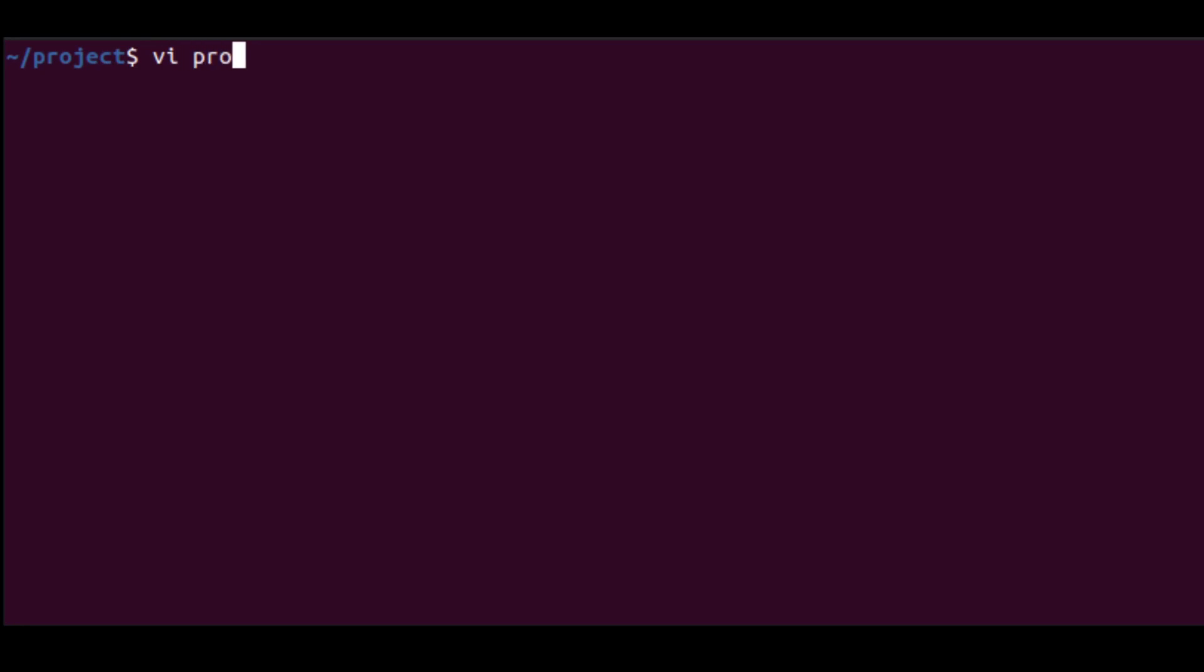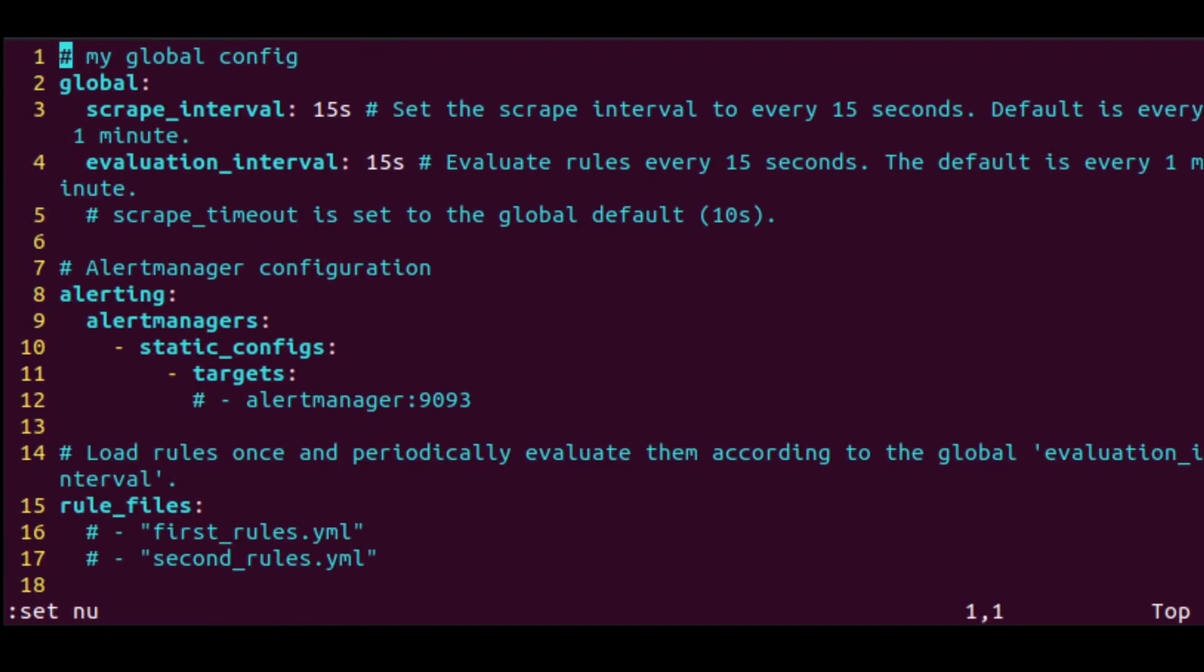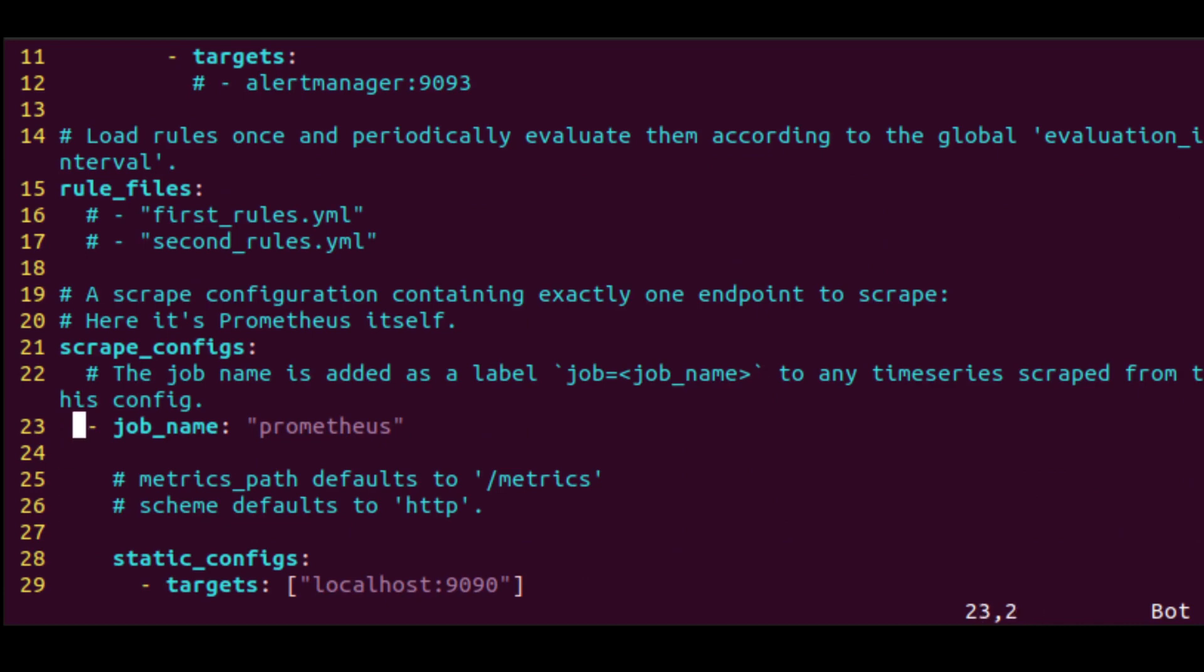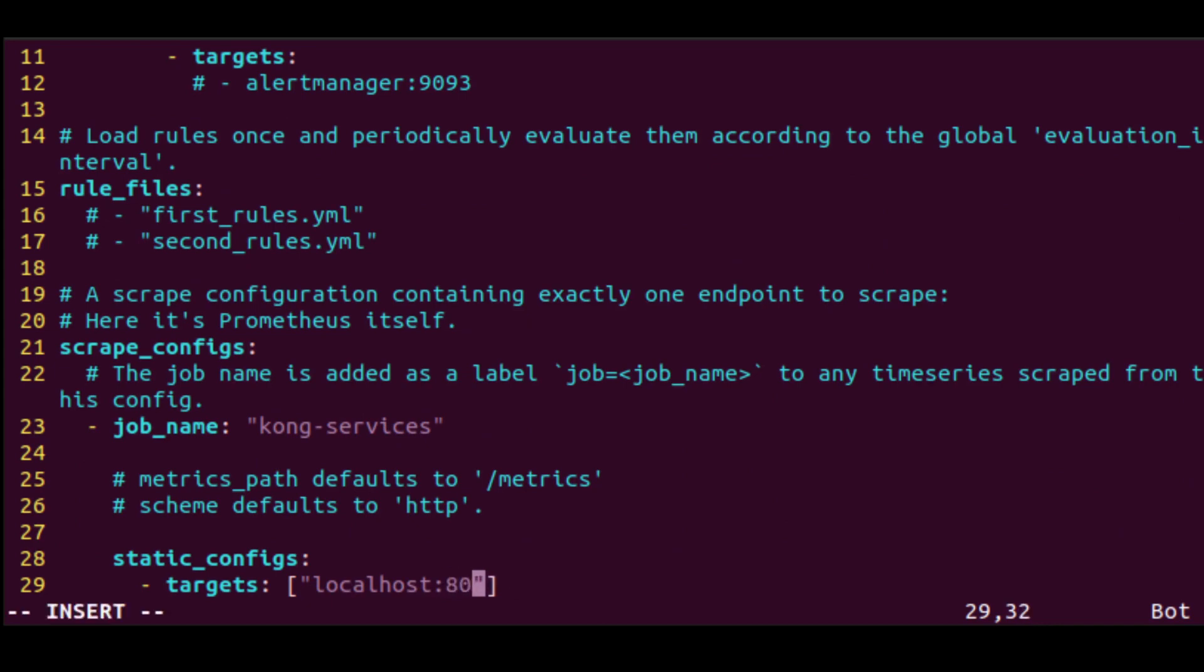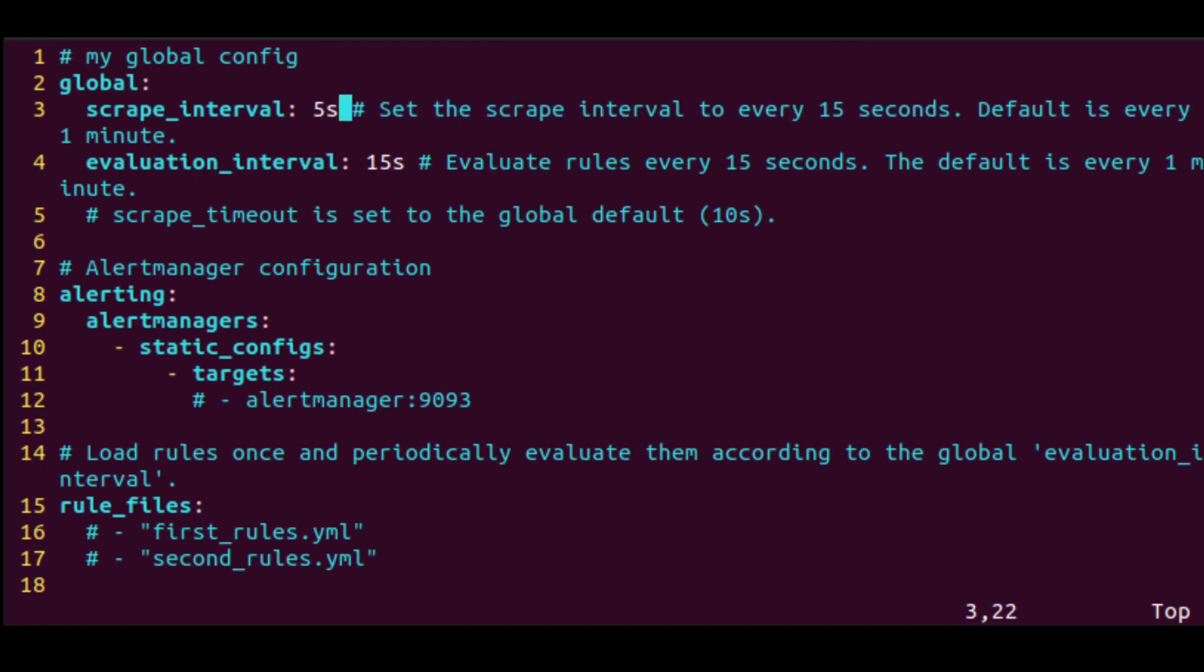Next, we want to update our Prometheus configuration, so it knows where to look for metrics. We open up the configuration yaml file, and we set the targets in the scrape configs to look to localhost 8001. And we set our scrape interval to 5 seconds.